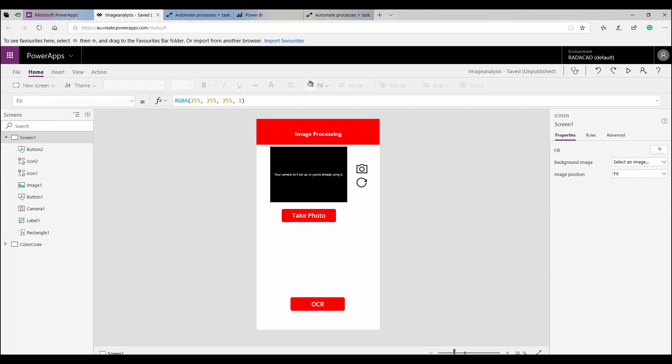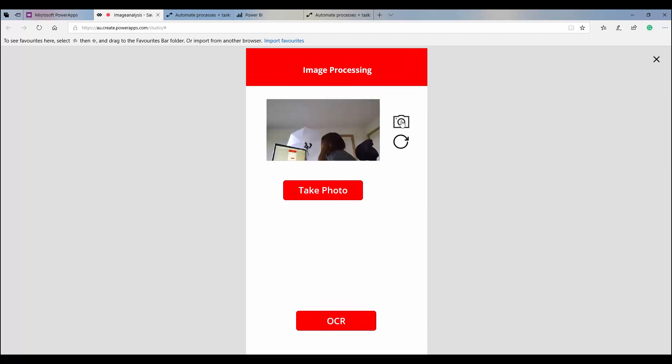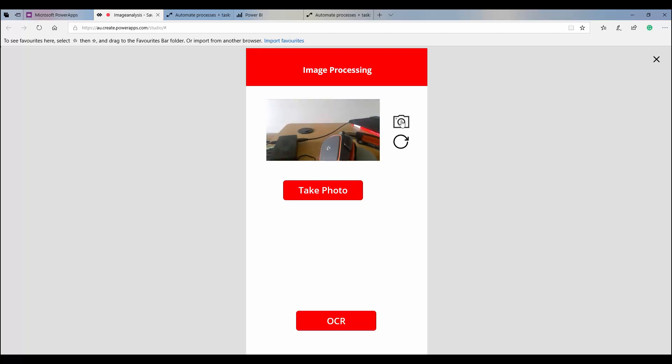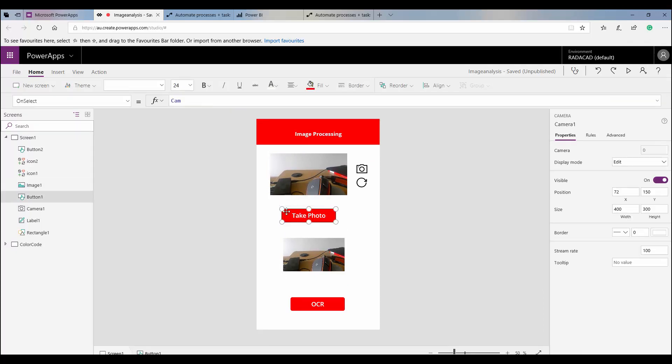Hello everyone. In the last video I explained how to create a Power App to take a photo and how we can change the camera. Now I'm going to show you how to connect the OCR button we created in Power App with Microsoft Flow. You will see what Microsoft Flow we need to create, how to pass data back to Power App, and also to Power BI.